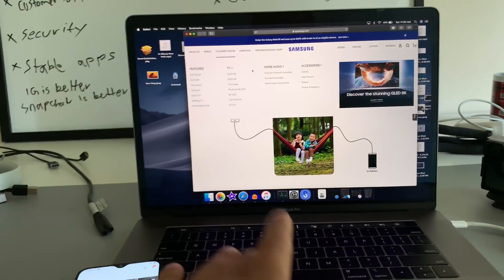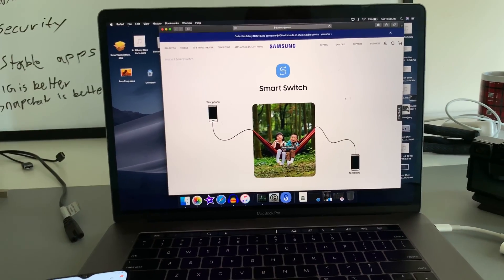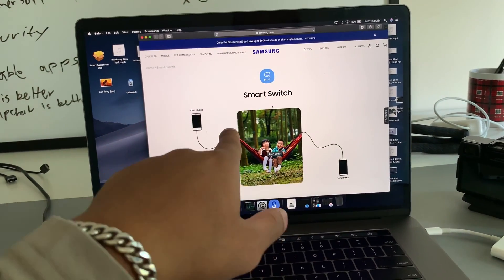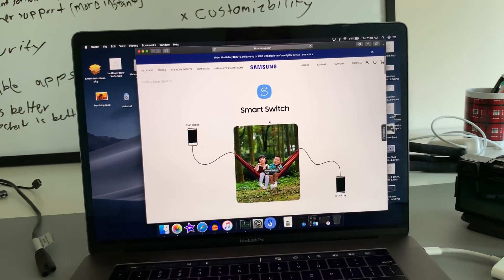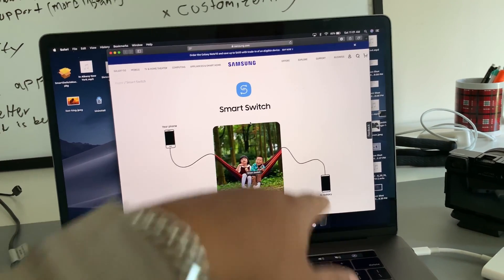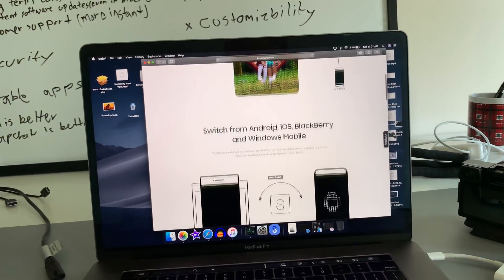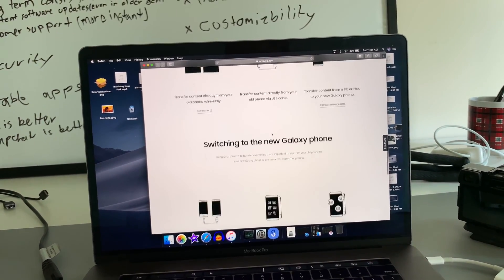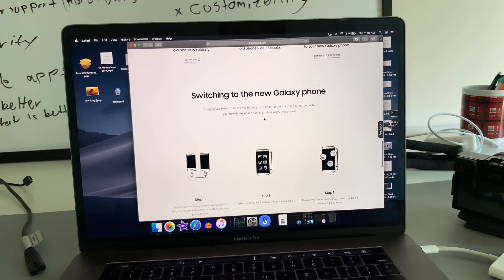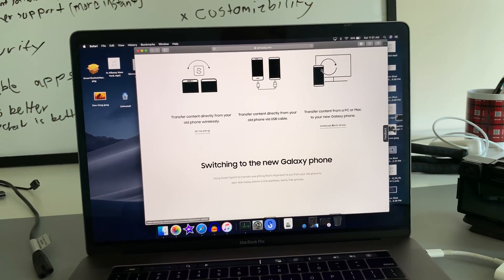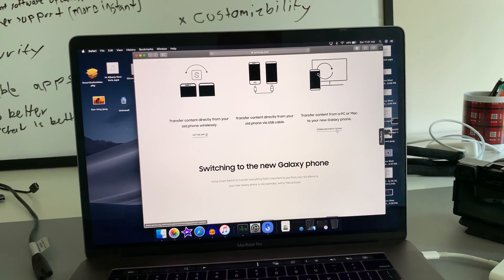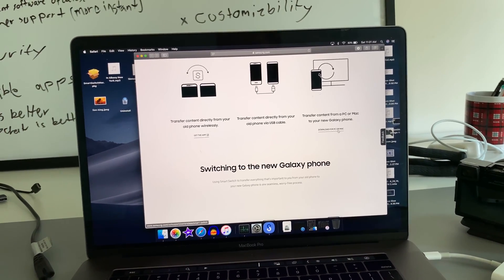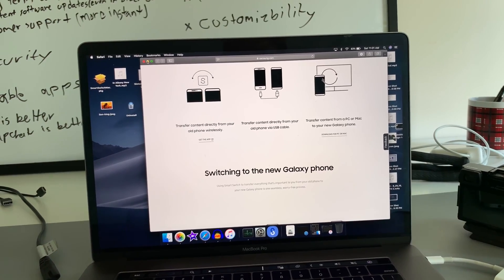So the first step is to go to Samsung's website. I'll leave the link to this website, and just scroll down. We're going to download this program called Smart Switch. To download it, scroll down all the way to the bottom over here. It's going to say download for PC or Mac, and once you hit that button, it's going to start downloading.